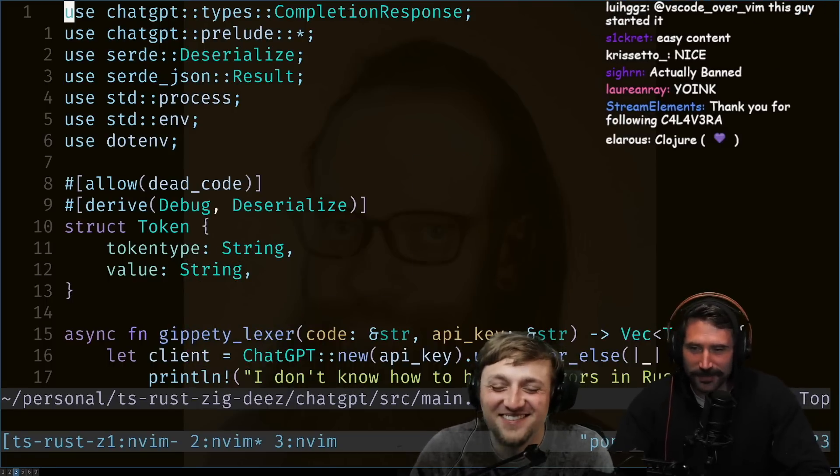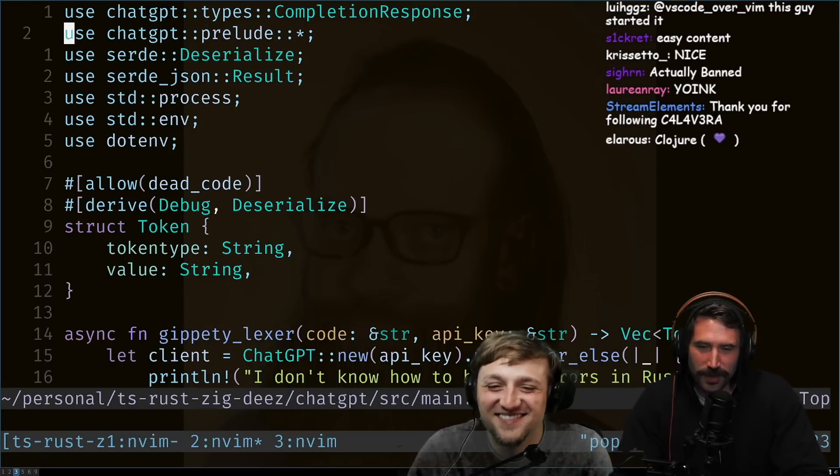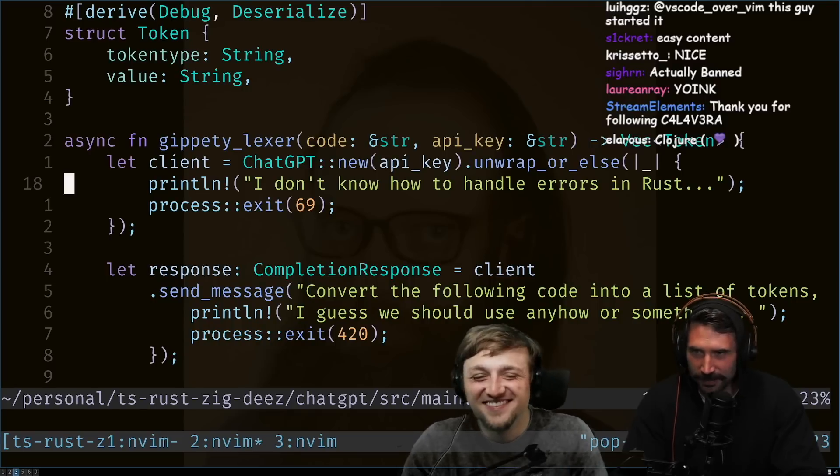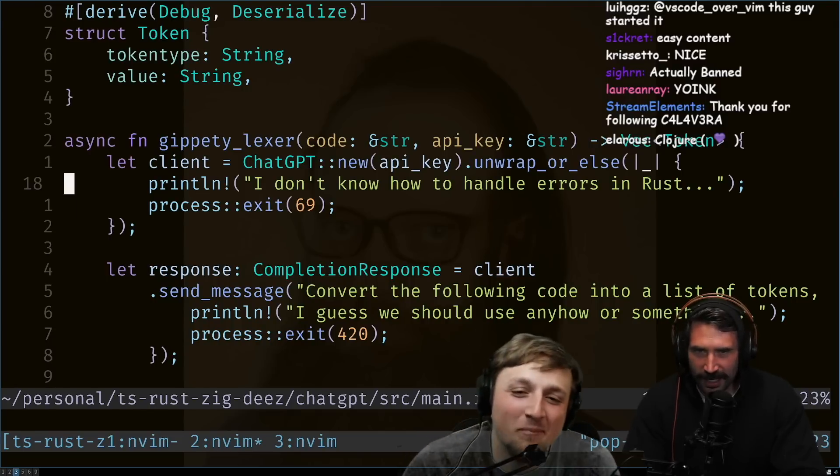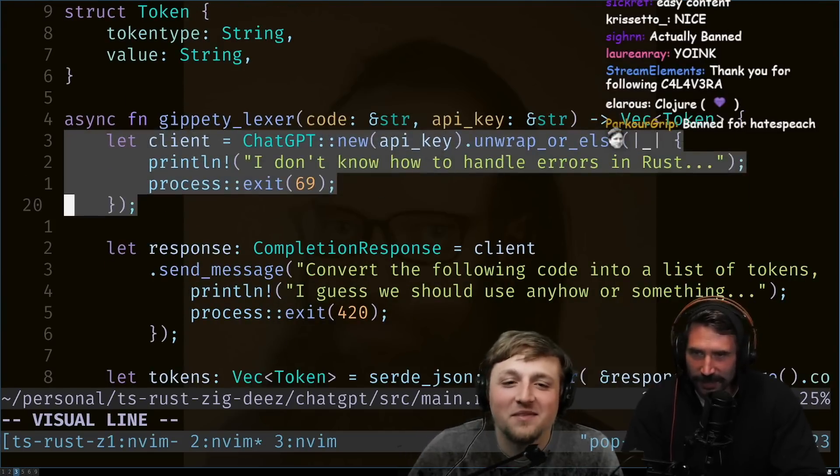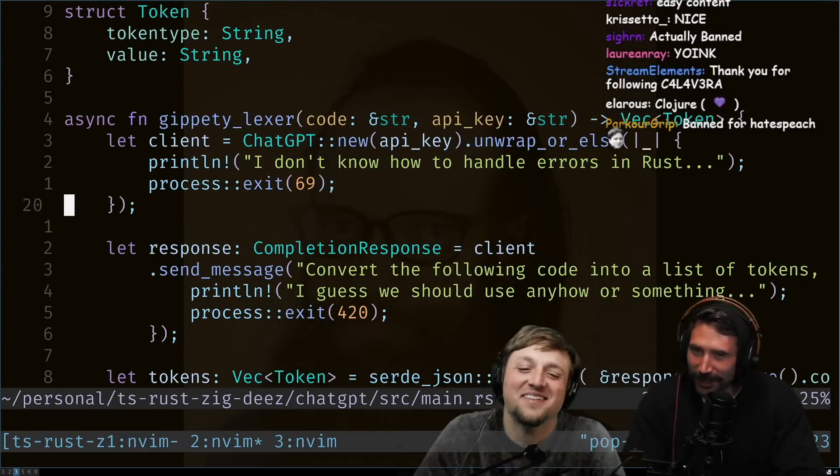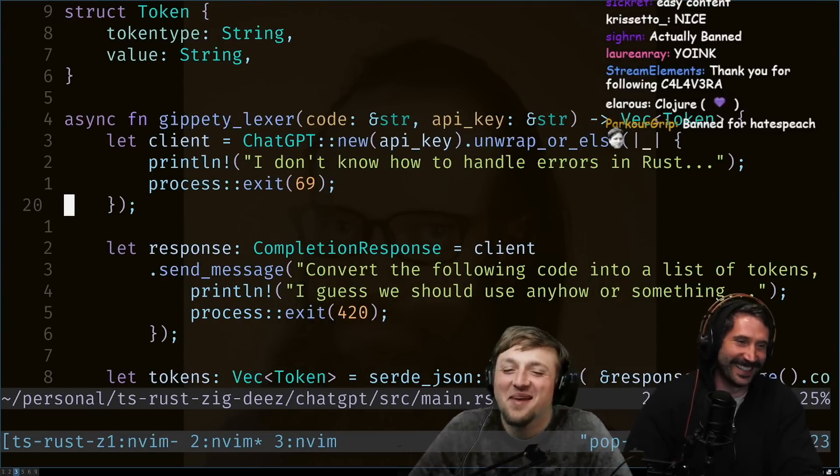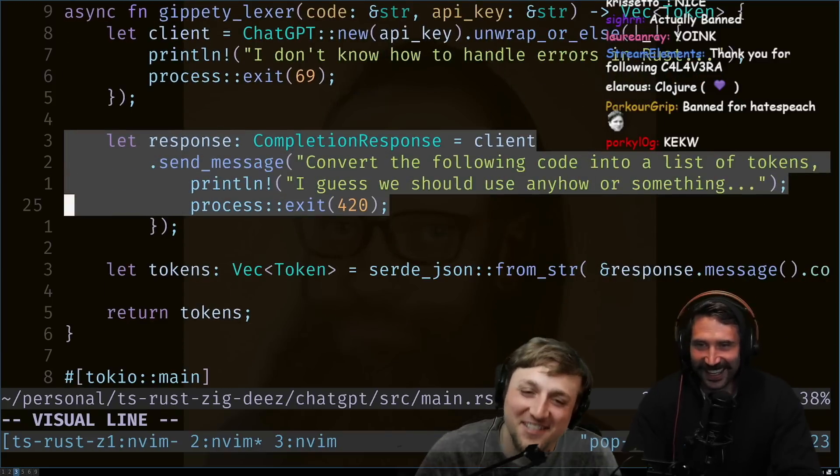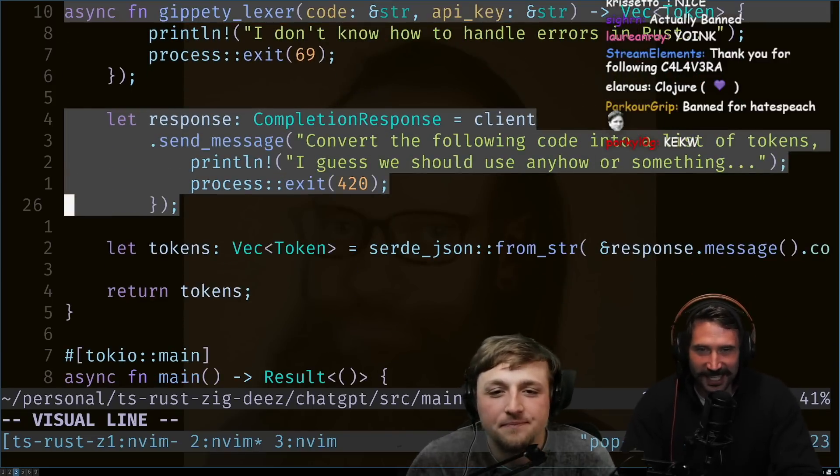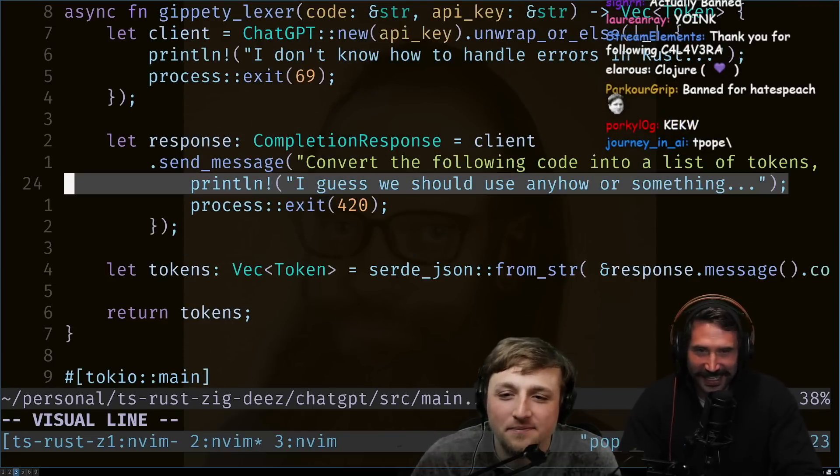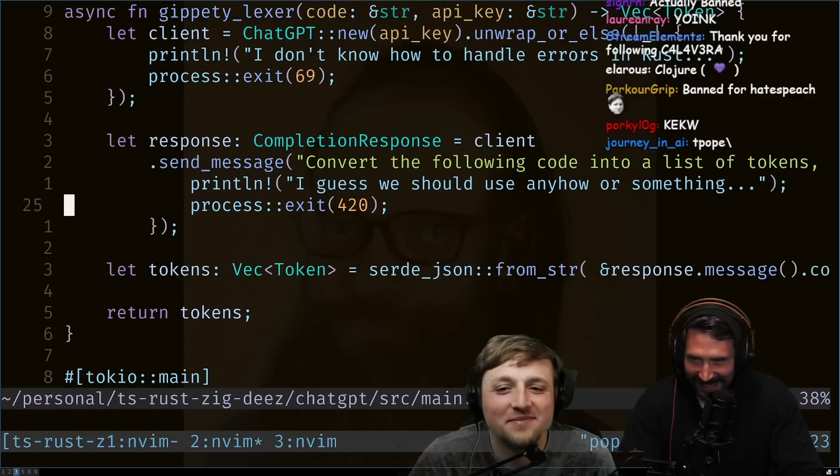Yep, you and T Pope, you really believe in transparency, which is amazing. Yeah. All right, I don't know how to handle errors in Rust. Awesome, love it. Step one, already good. Yep. Step two, I guess we should use anyhow or something.